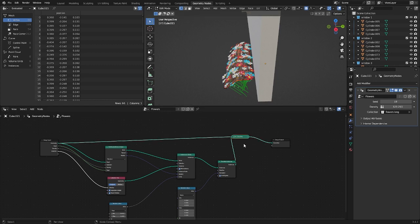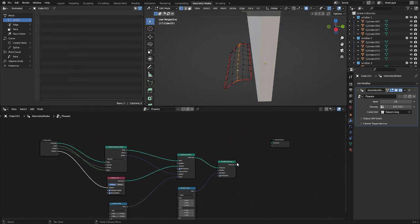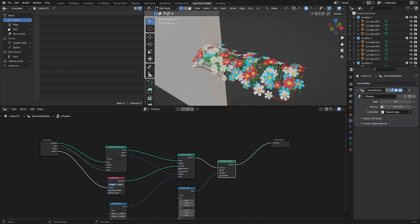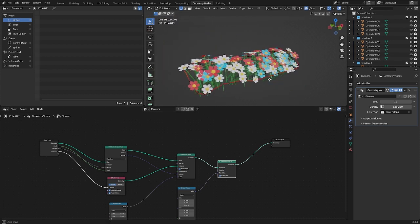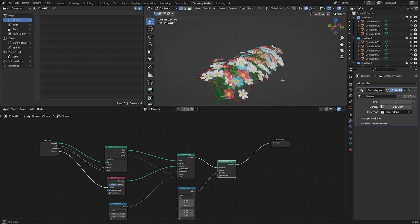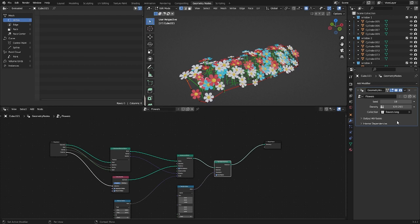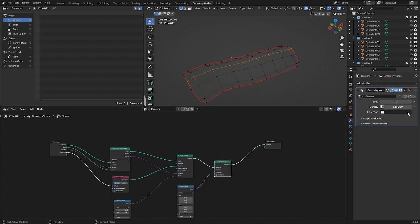You can always remove the ground under the flowers and leave only the flowers. You can also replace the flower collection with another one.